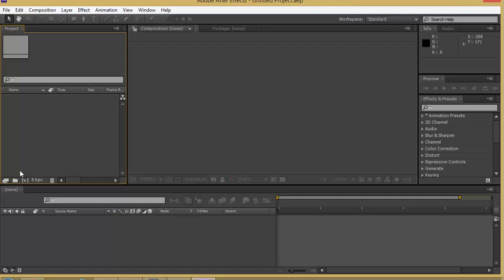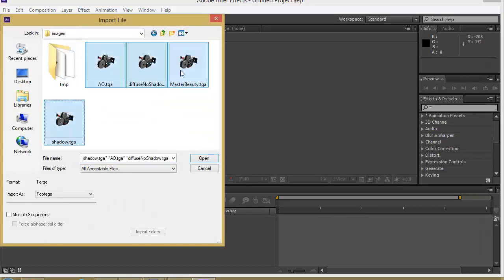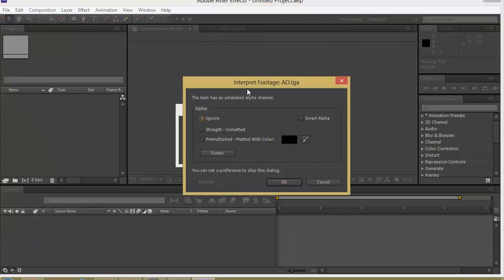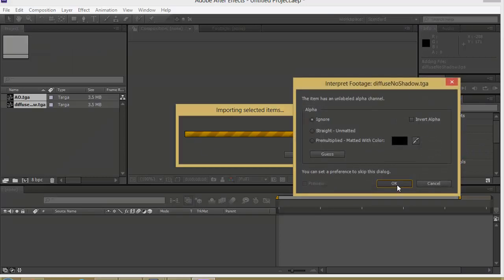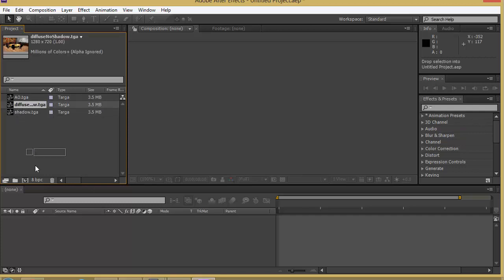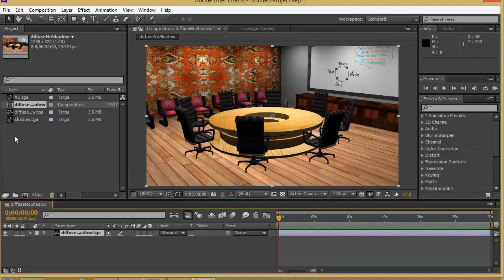Let's open up After Effects and import these files so we can create the composition based on the file size. I'll double-click to browse, and I'll get all these files except the master beauty. I'll hit Open and choose to ignore the alpha channel transparency. So we've got all these things. First I'll take the diffuse without shadow and drag it inside — it will automatically create the composition for us. So this is just the color information, nothing else.